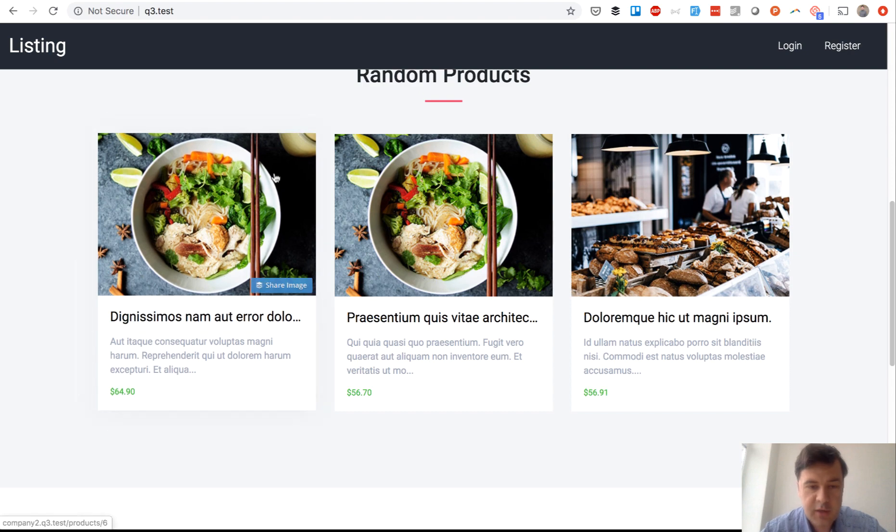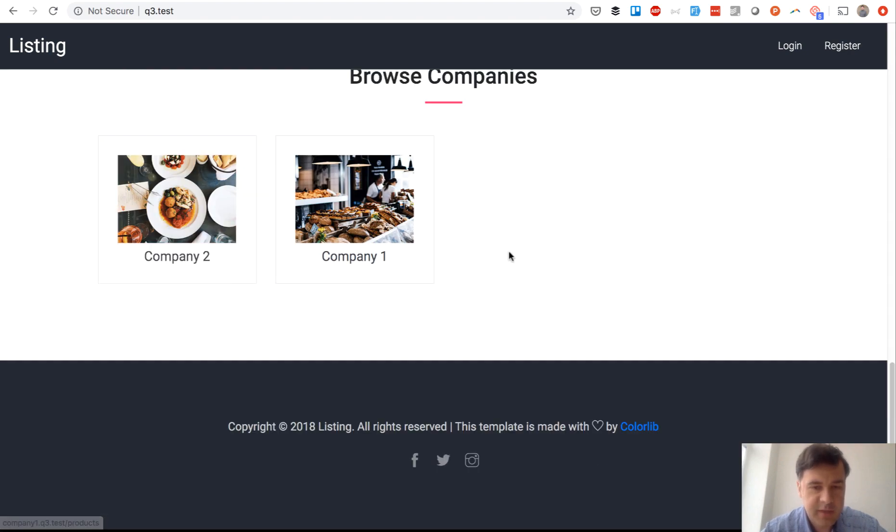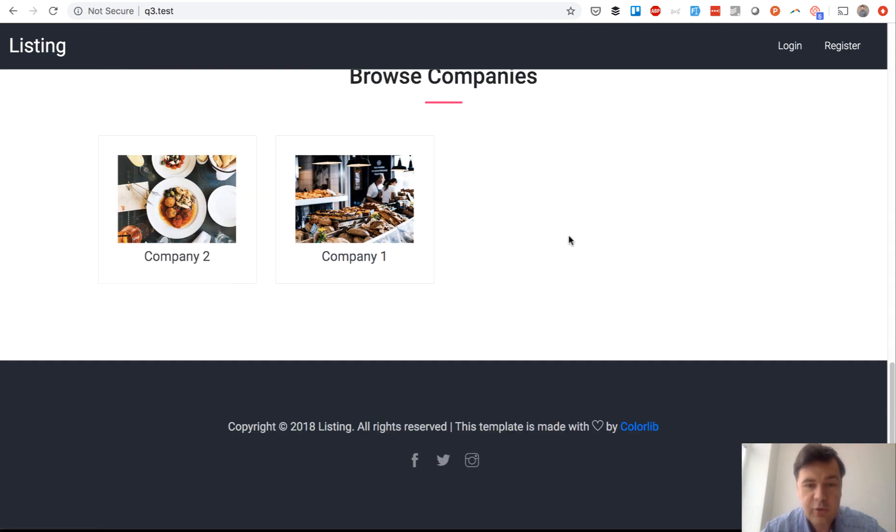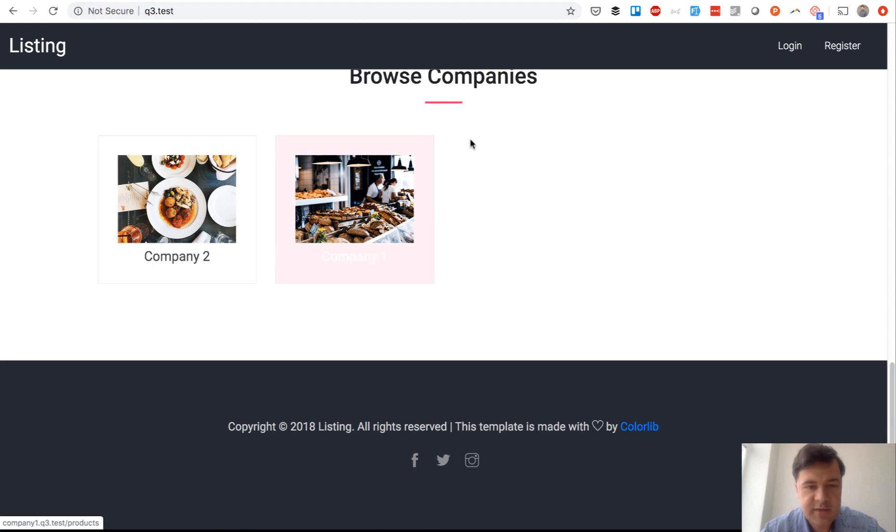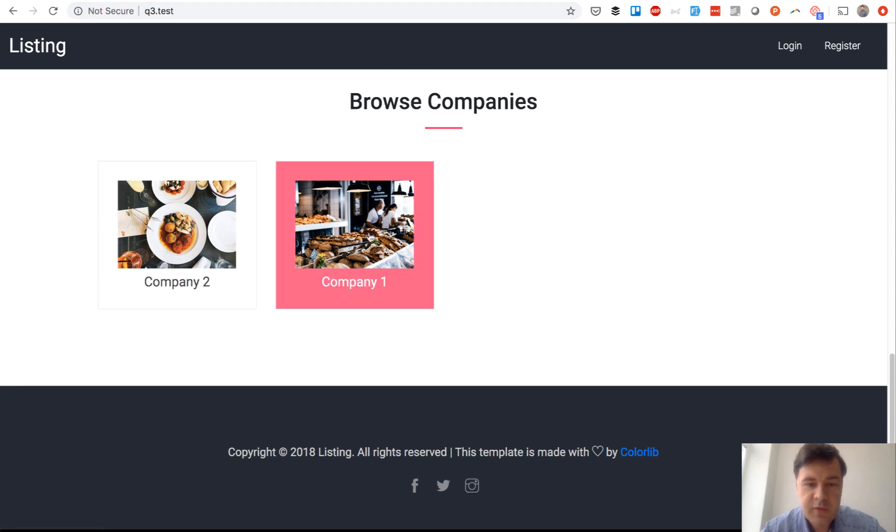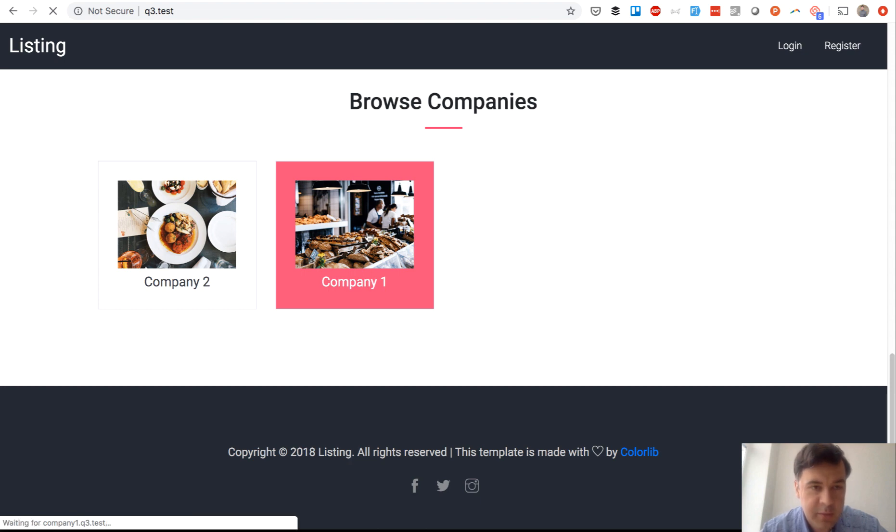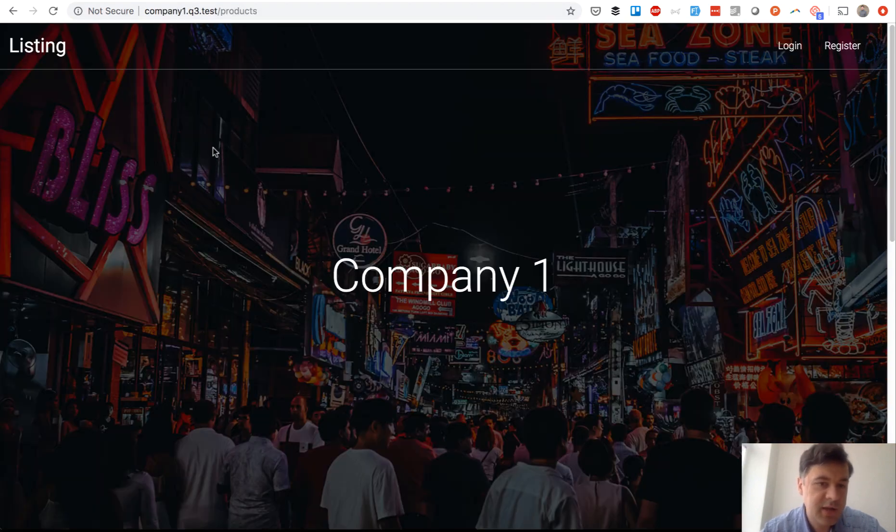List of products by companies and there are two companies seeded. Now the magic happens, see the URL q3.test, it's on my local homestead. If you click a company name, the domain becomes company1.q3.test which is a subdomain.